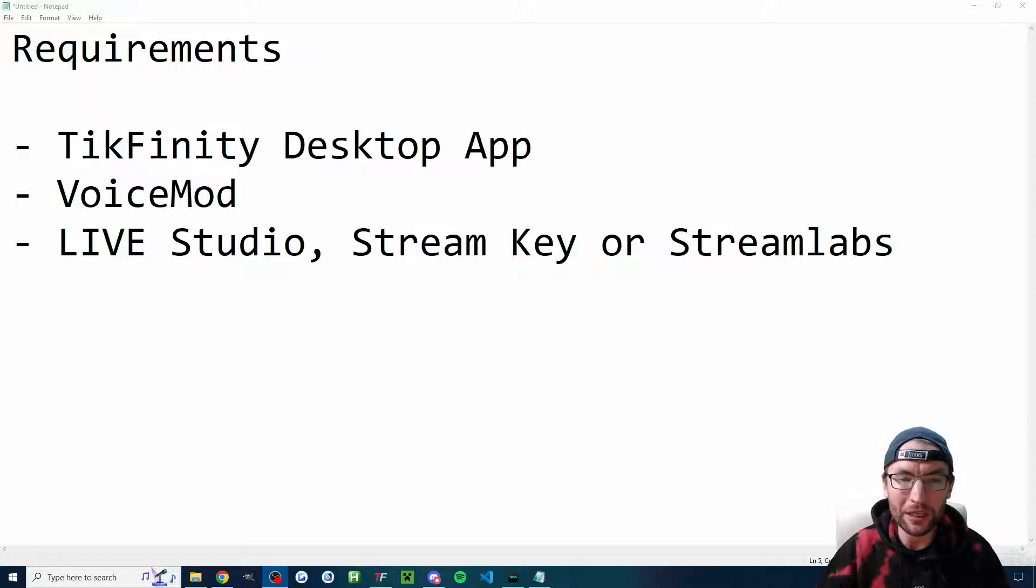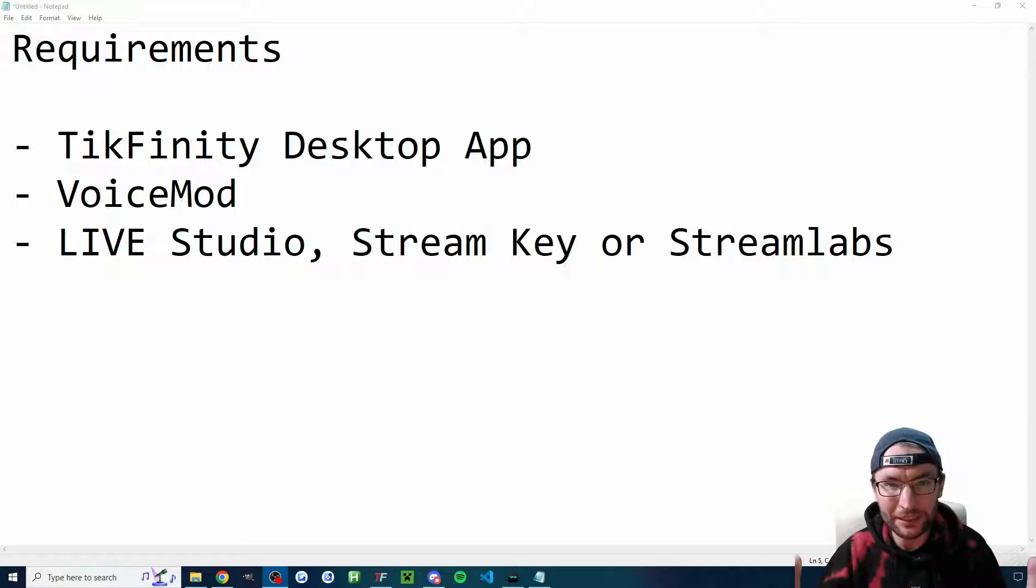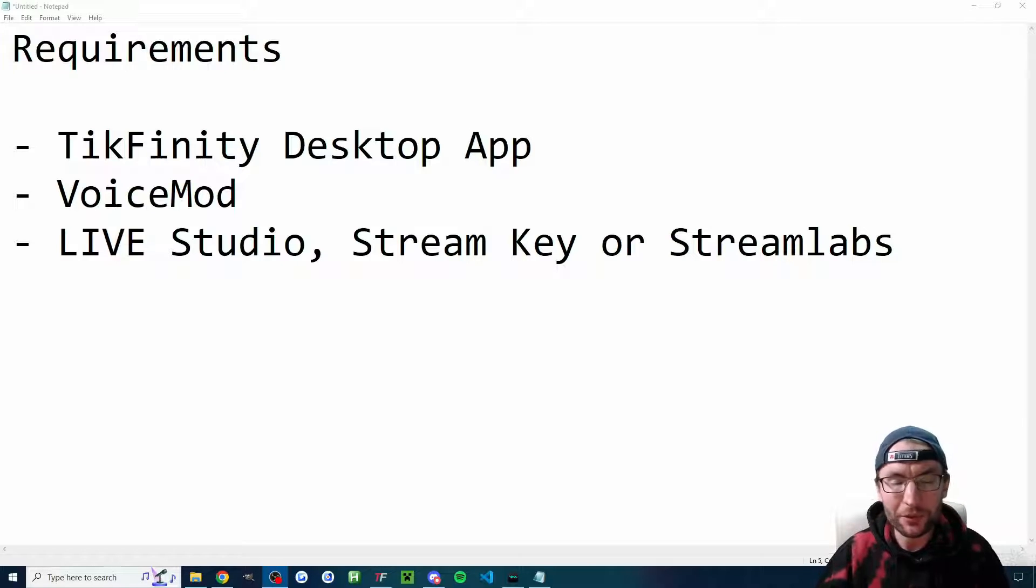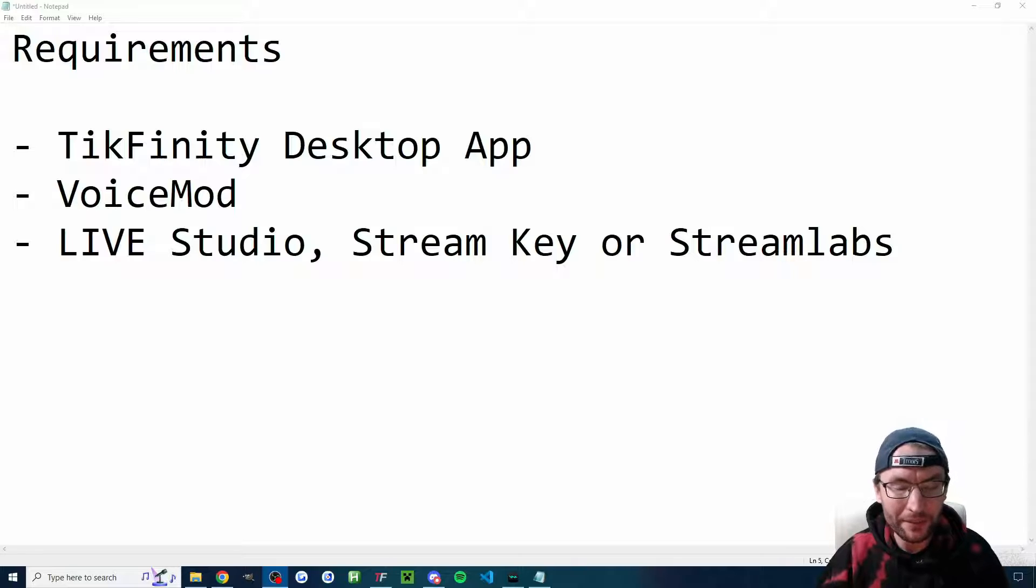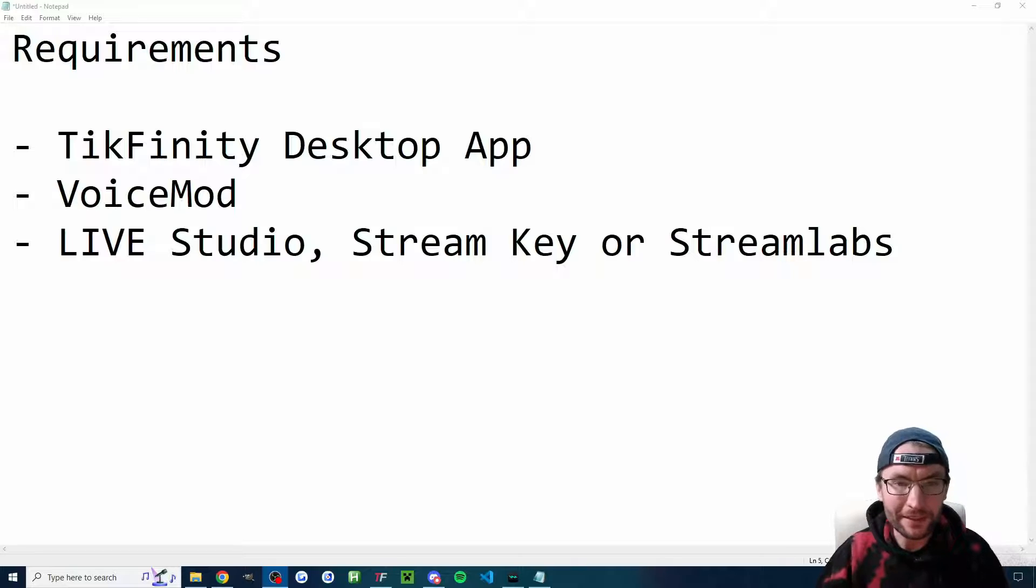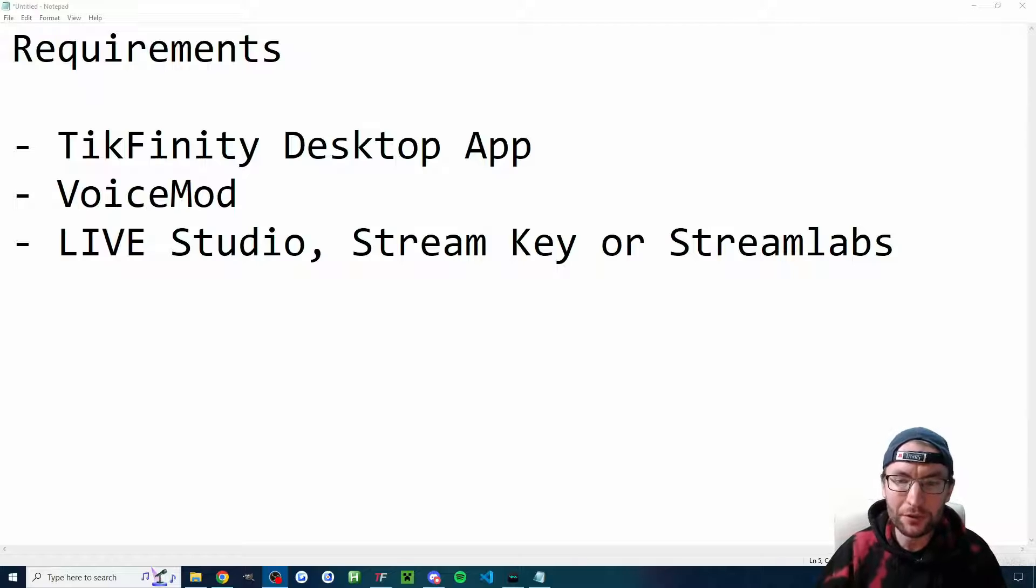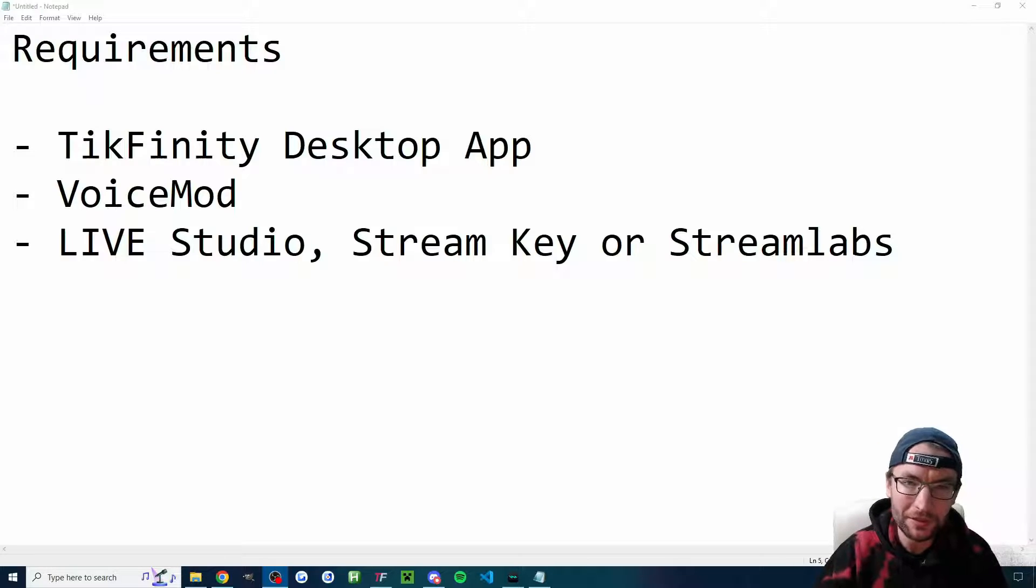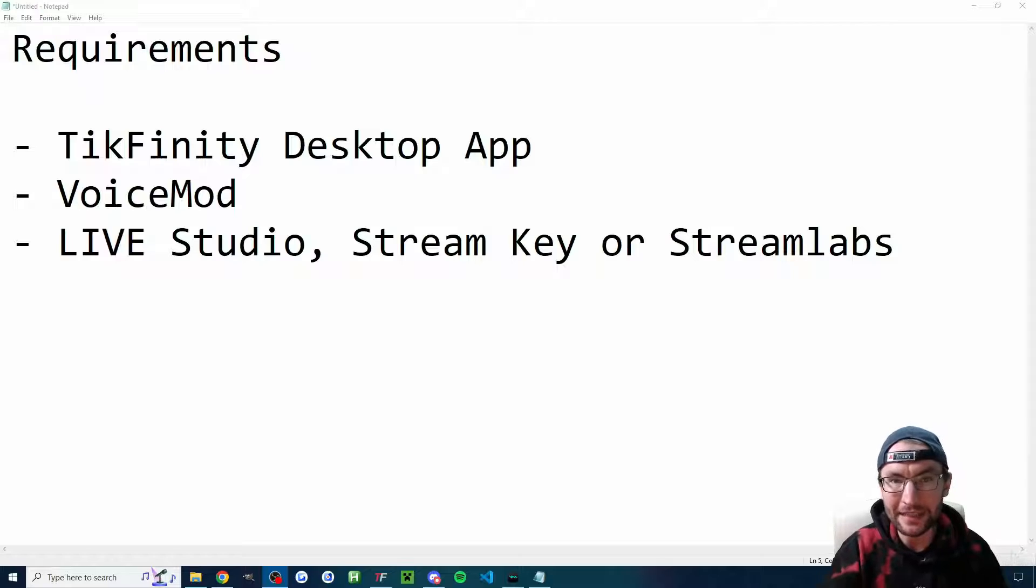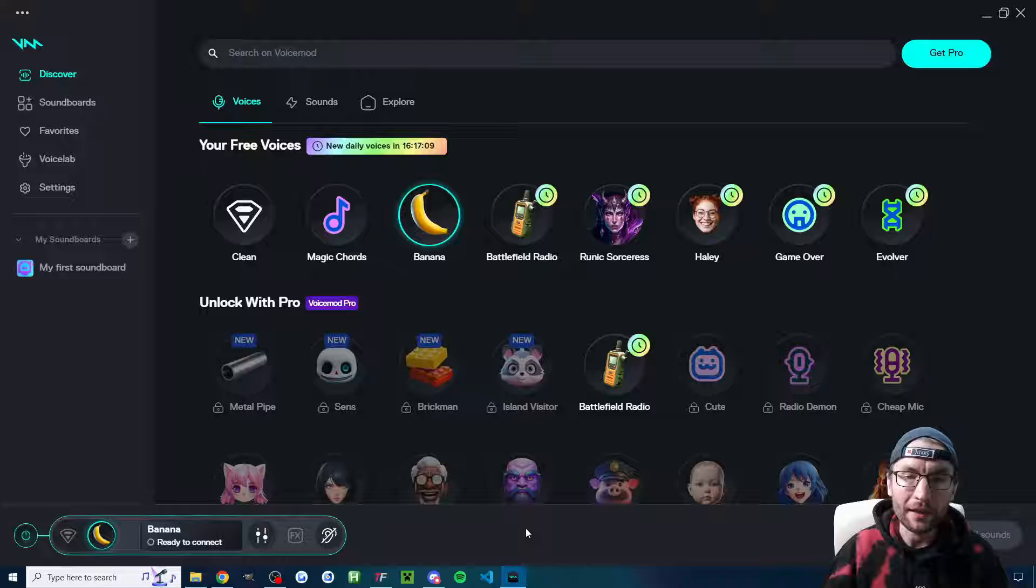Let's quickly look at the requirements. Of course, you need Tickfinity, but you need the desktop app for this. You also need voice mod. Of course, I'll link both of those in the description. And this is for PC or Mac streamers. So you need either access to live studio, stream key, or stream labs. And I'll put links in the description to get access to all three of those.